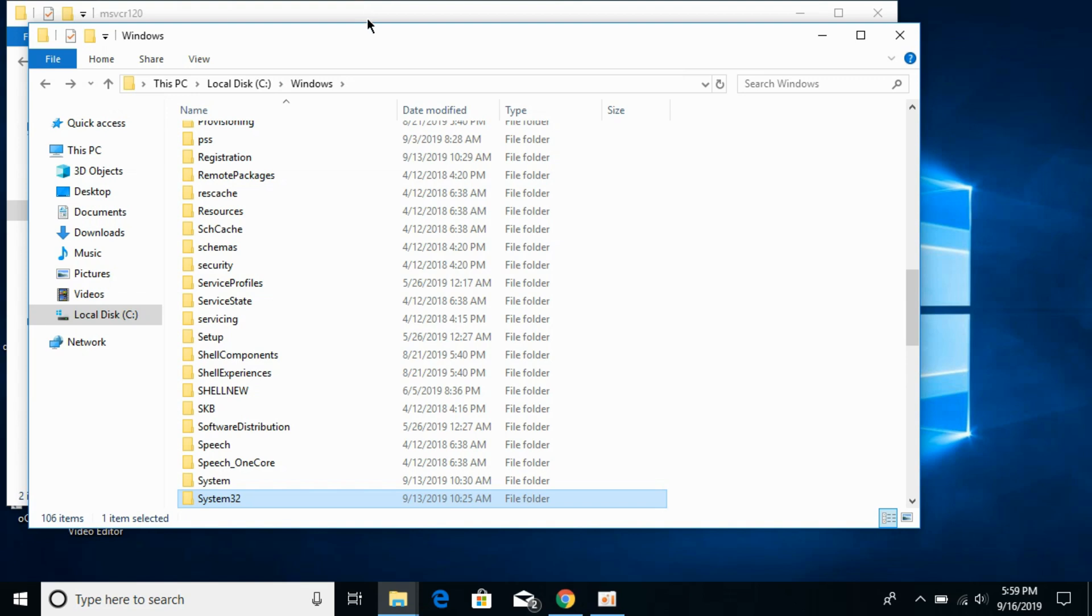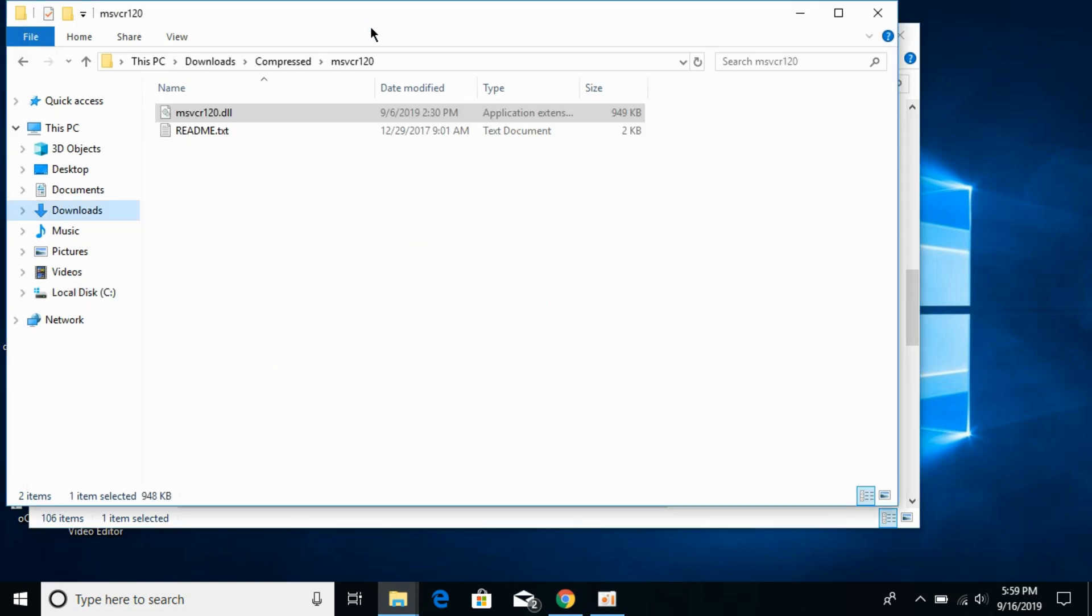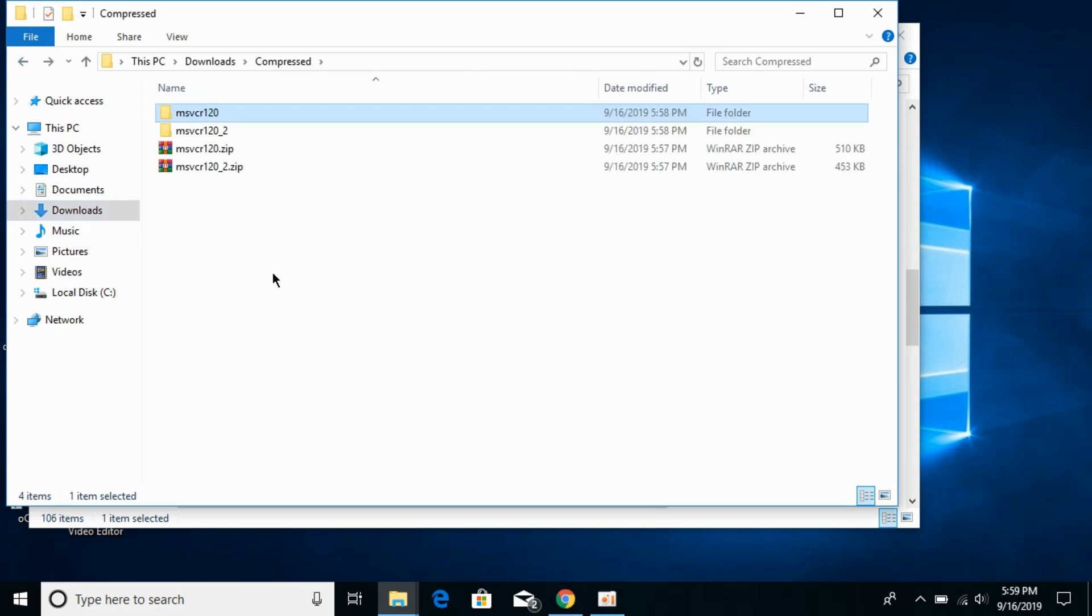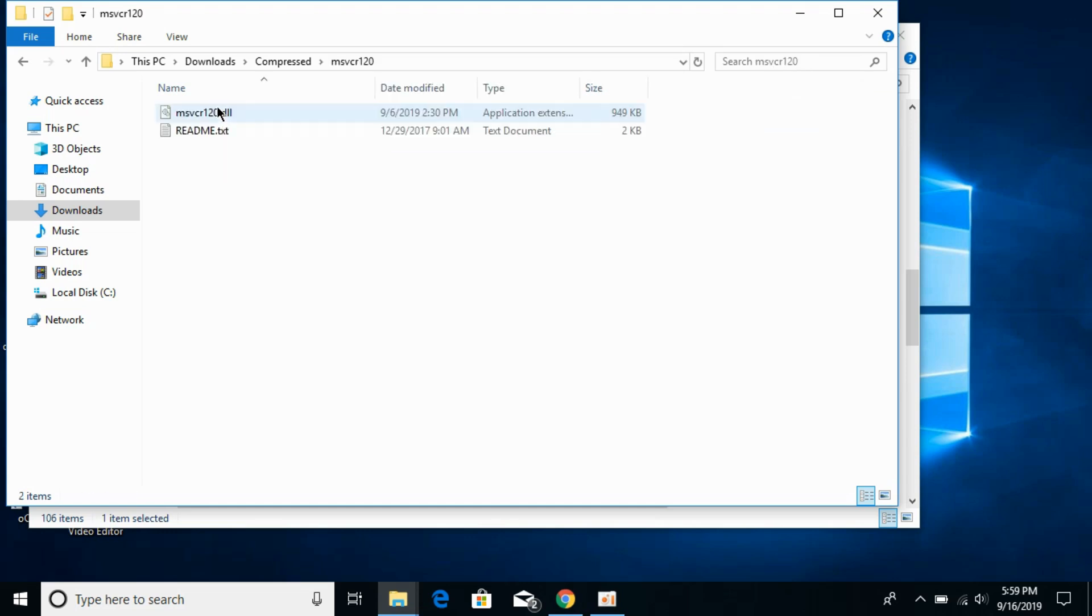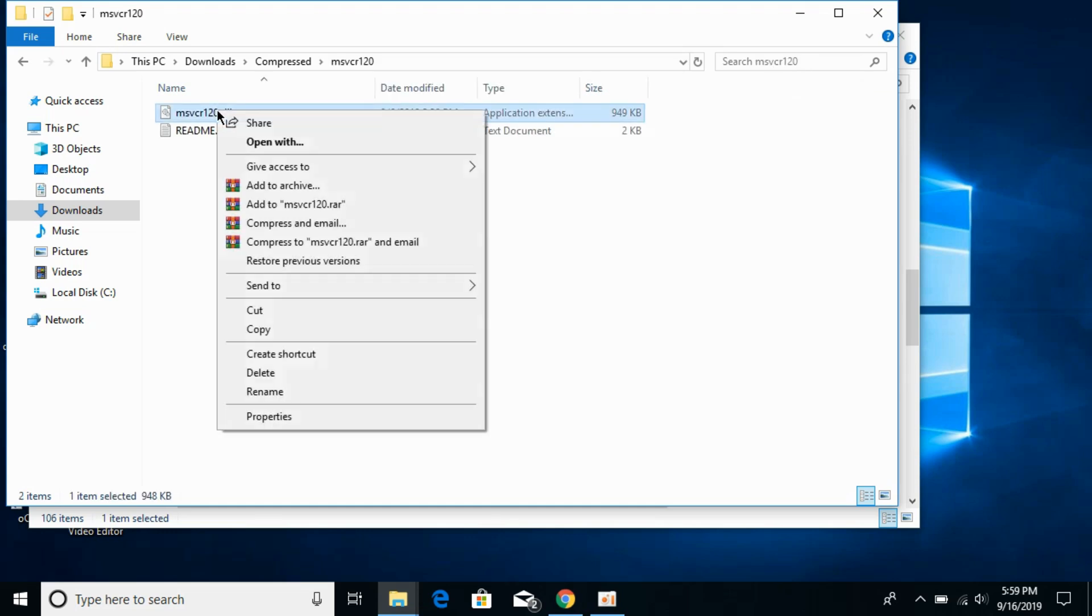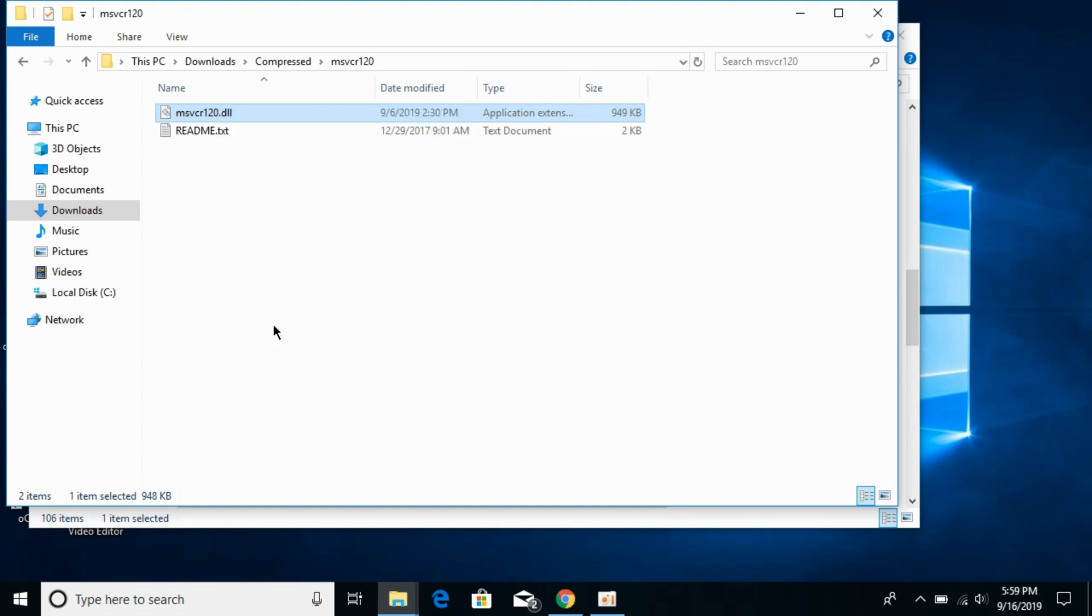Now we'll solve the problem for 64-bit operating systems. For 64-bit operating systems, first go into the 32-bit folder and copy the 32-bit dll file. The instructions might seem confusing, so I'll paste all those in the description. You don't need to worry. Now copy the 32-bit dll file.